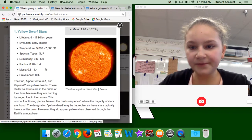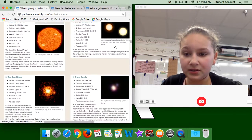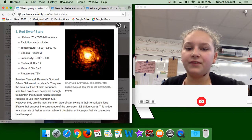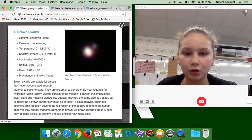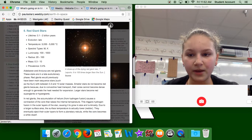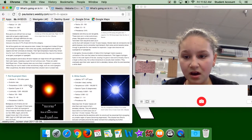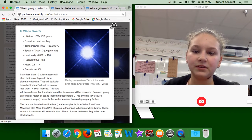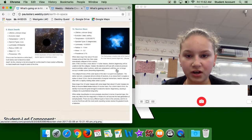Yellow dwarf stars have a lifetime of about 4 to 17 billion years. Orange dwarf stars live 17 to 73 billion years. Red dwarf stars live 73 to 555,550 million years. Brown dwarfs have an unknown lifetime. Blue supergiant stars live 3 to 4,000 million years. Red giant stars live 0.1 to 2 billion years. Red supergiants live 3 to 100 million years. White dwarfs live 10 to the 15th power to 10 to the 25th power years. Black dwarfs and neutron stars have unknown lifetimes.